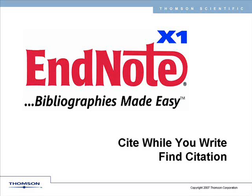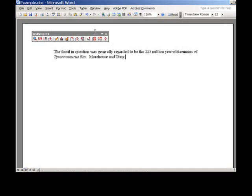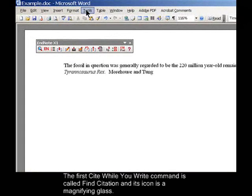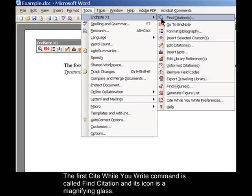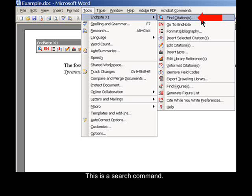Find Citation. The first Cite While You Write command is called Find Citation, and its icon is a magnifying glass. This is a search command.